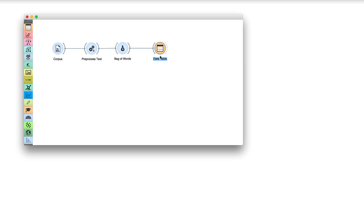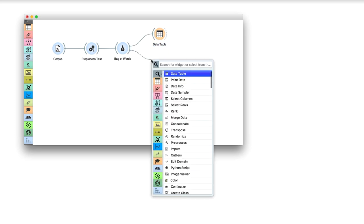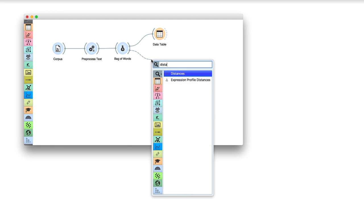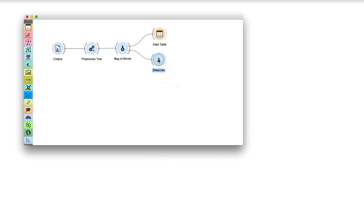Great! Now we have our data matrix, and we can find interesting groups of documents. Connect distances to bag of words.